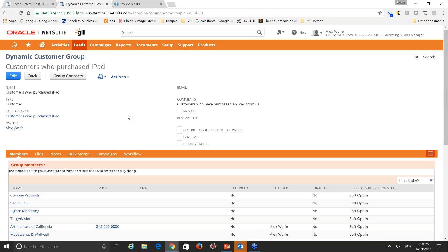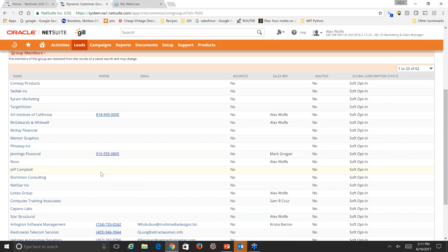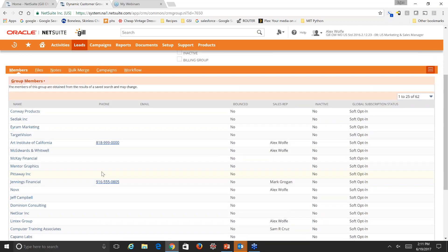There are two ways to create customer groups: static, where group members remain the same, and dynamic, which is what we're looking at now. With a dynamic group, members are updated in real time based on the conditions you set — so your most profitable customers and repeat business are always tracked. Scrolling down, all group members are displayed with their associated contact information, and those fields can be tailored to show the most relevant information to your marketing team.